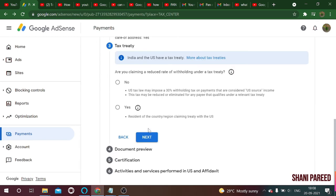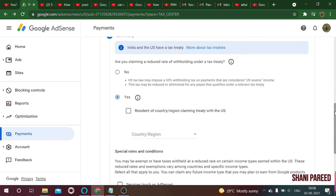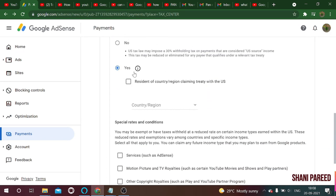It now checks whether India and the US have a tax treaty. The question is: are you claiming a reduced rate of withholding under a tax treaty? Without claiming the treaty, you may be subject to 30% withholding tax on payments considered US-sourced. Since we are not from the US, we claim the treaty — select yes for 'Resident of country claiming treaty with the US' and check that box.